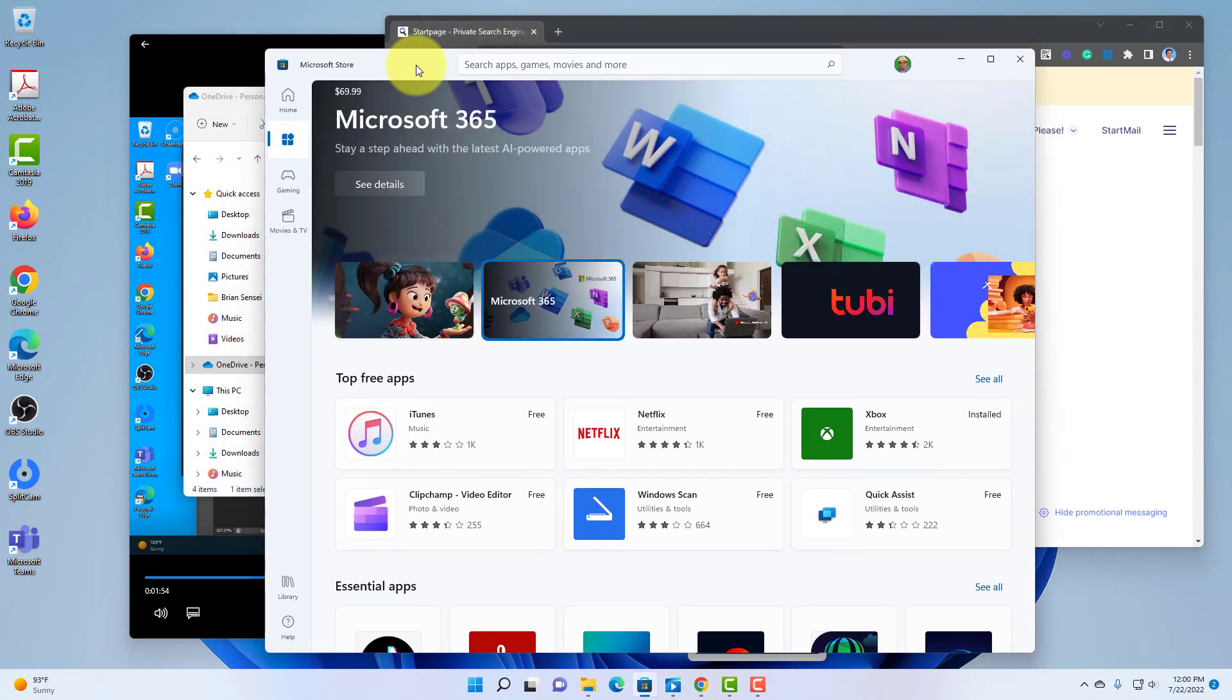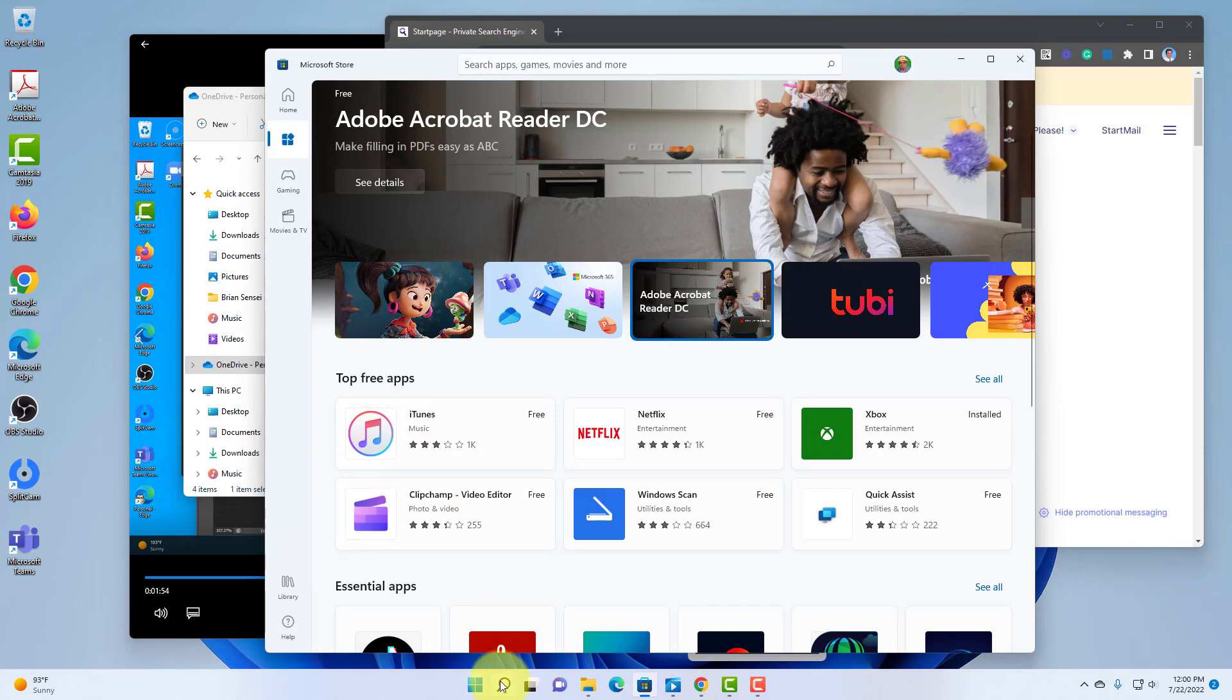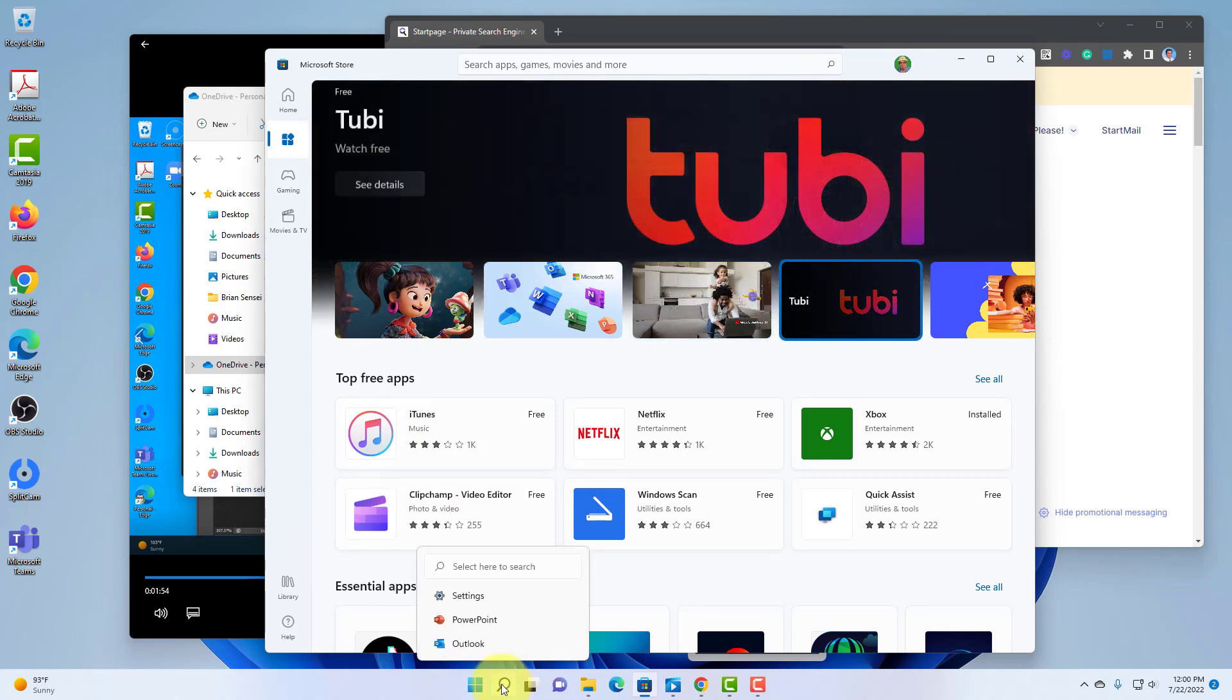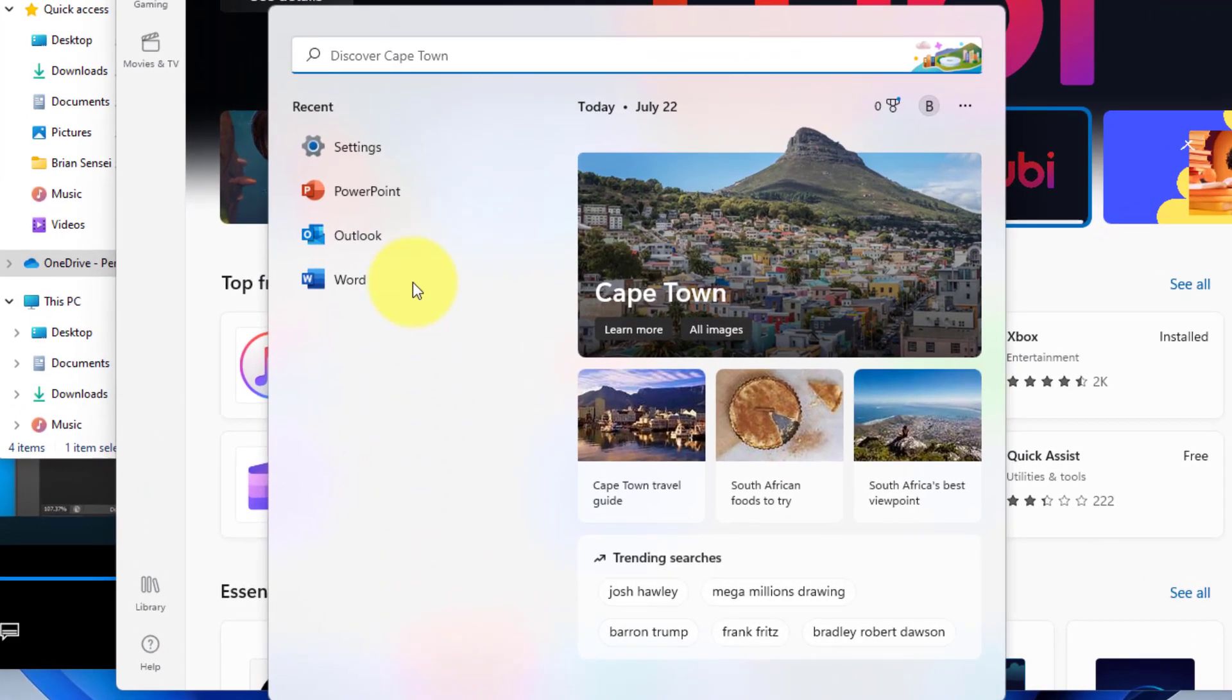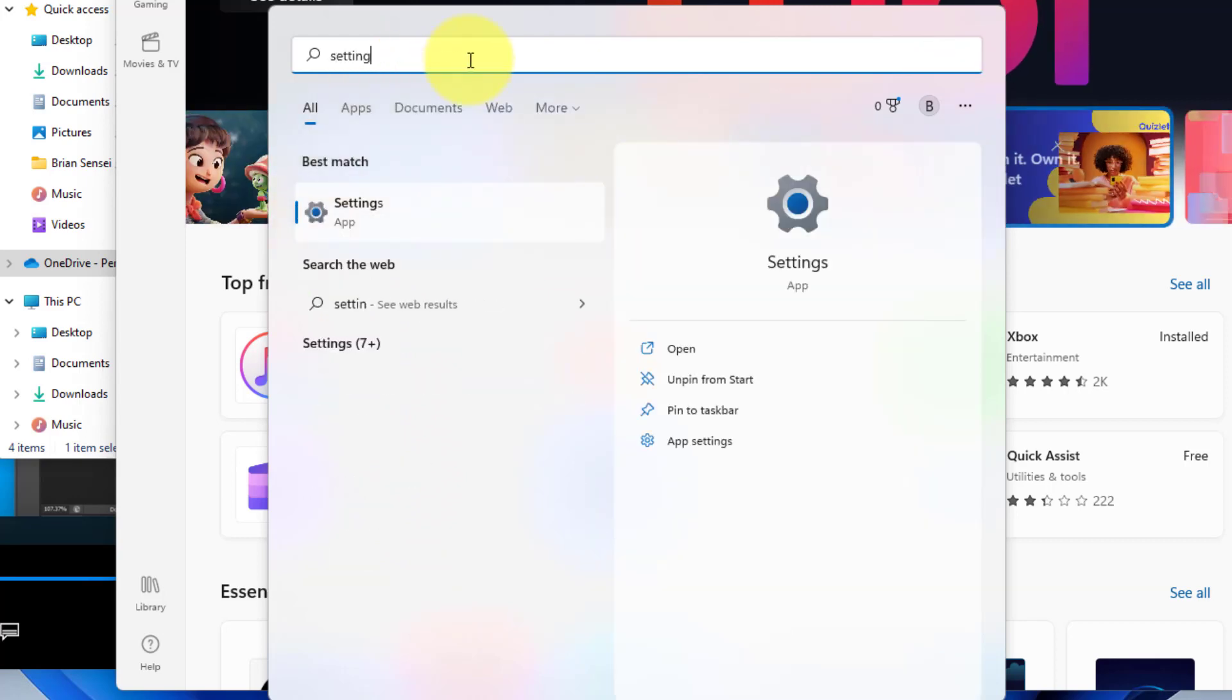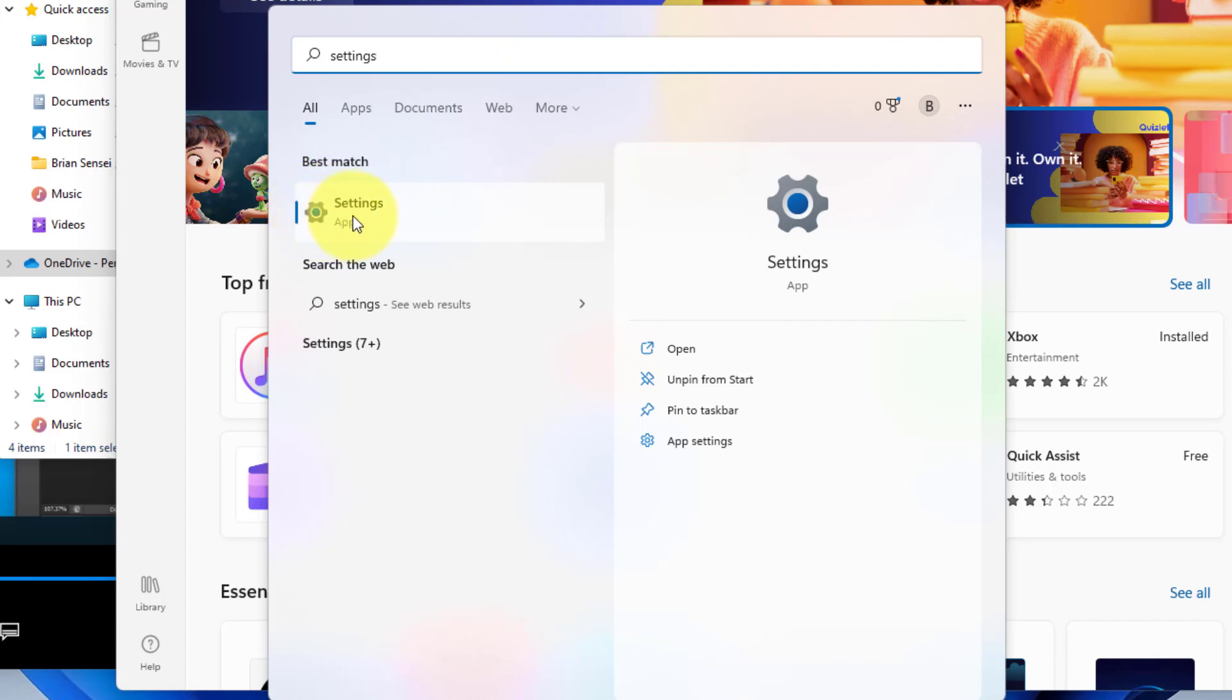Now, this does not work by default in Windows 11. It's actually turned off. So let me show you how to turn it on. You're going to come down here to your search in the taskbar, and you're going to look for settings. If you don't see it in the list, type settings. You'll see it come up at the top of the search list, and you can click on it.